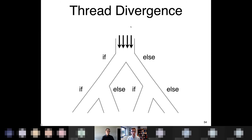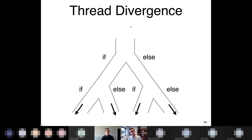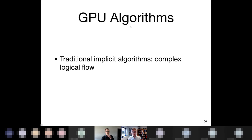Some challenges with GPUs include thread divergence — if different initial conditions lead to different code paths being followed, the GPU can go really slow. So we want to structure our codes such that when using a GPU, things are all following the same path. This means we practically cannot use some of the same implicit algorithms that we've used before, since they're very complex and don't map well onto GPU architectures.